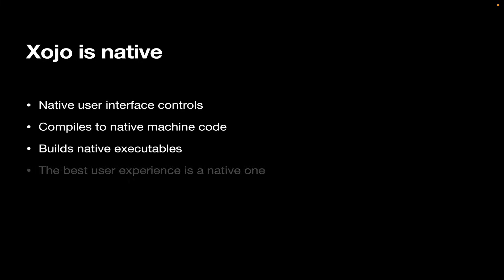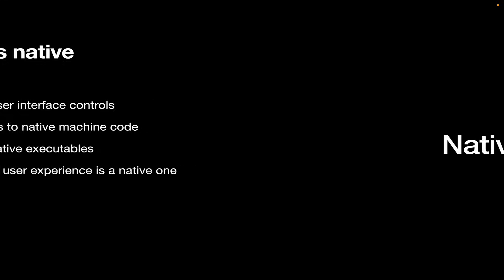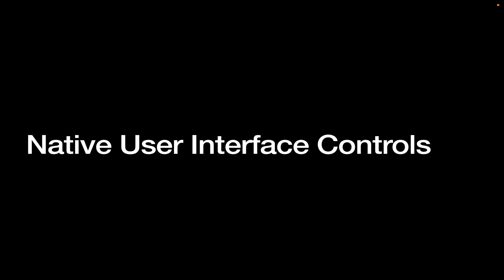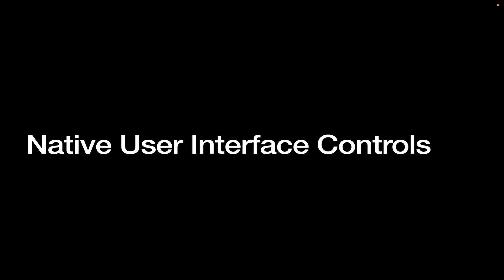And it builds native executables, which means the operating system will treat your app the same way it treats any other app. The best user experience, therefore, is a native one. So whatever tool you use, make sure that it's building native.